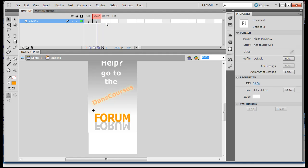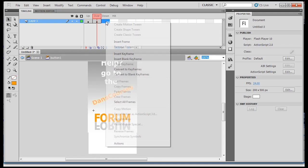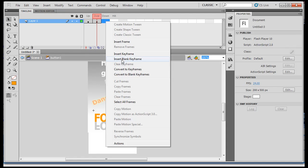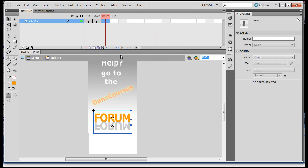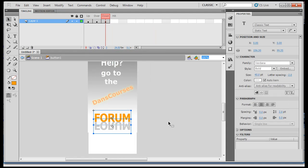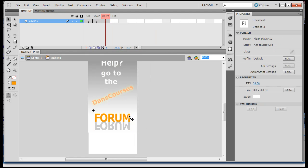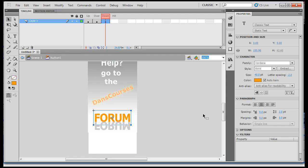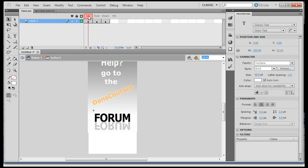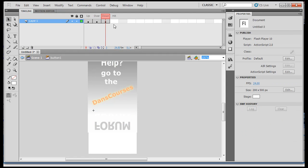And then, I'll put a down state too. When I click down on the mouse, on the button, we'll do something else. So, I'll right click here, insert a key frame, and then I'll deselect, and then select this orange piece and change it to white. So, we've got up, over, down, and then the hit state.